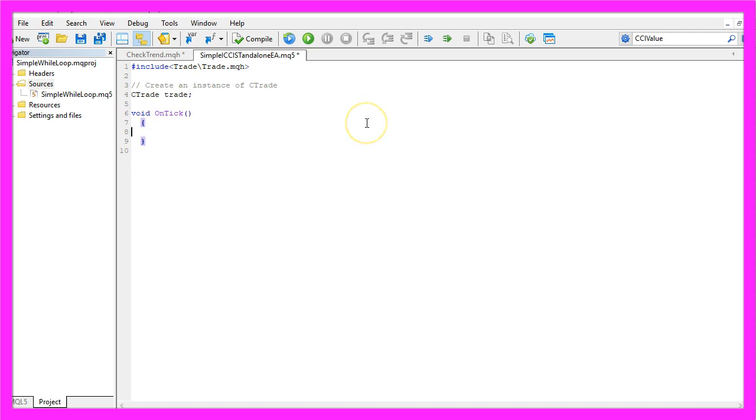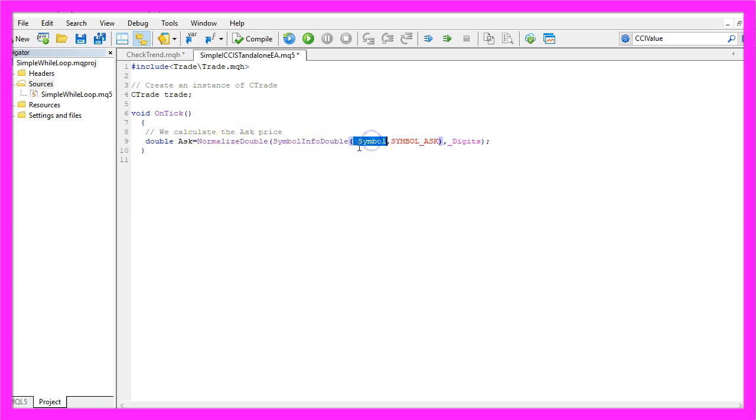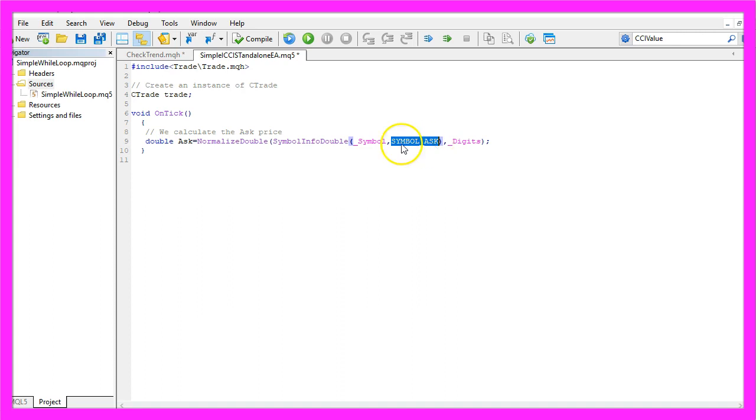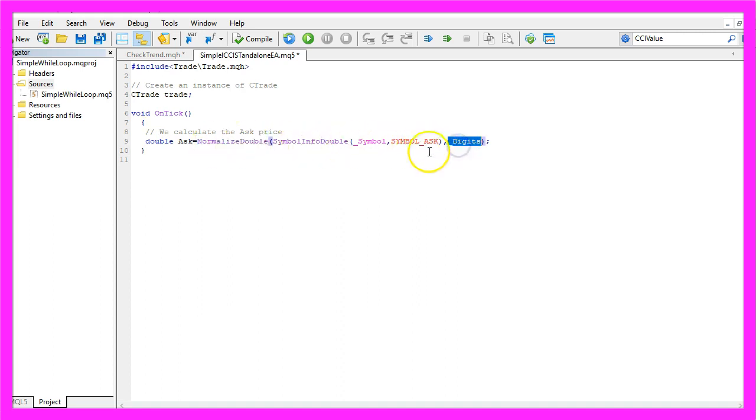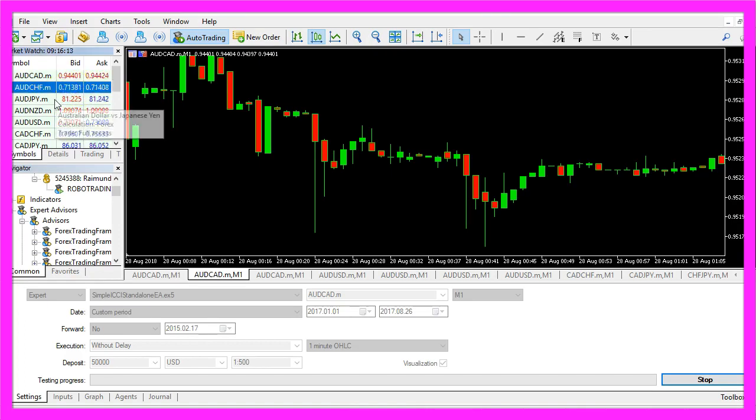But before we can do that we need to calculate a few things, for example the Ask Price. We get that by using SymbolInfoDouble for the current symbol and with Symbol Underscore Ask we will get the Ask Price. Normalize Double and Underscore Digits will help us to get the price with either three or five digits behind the dot depending on the currency pair.